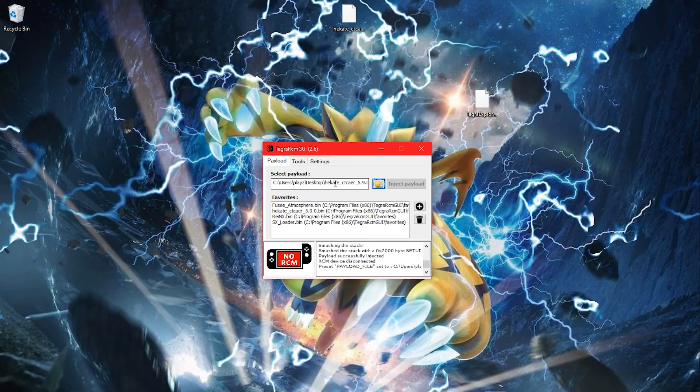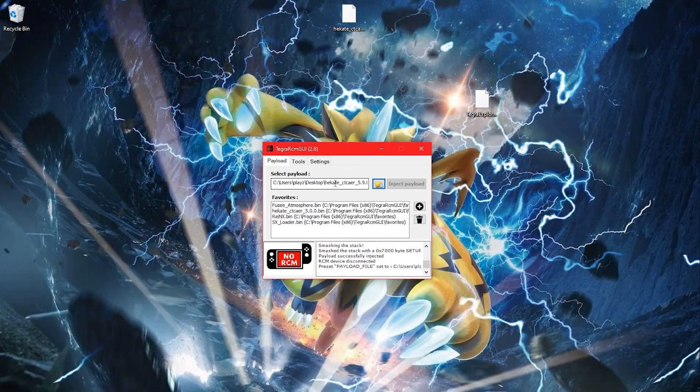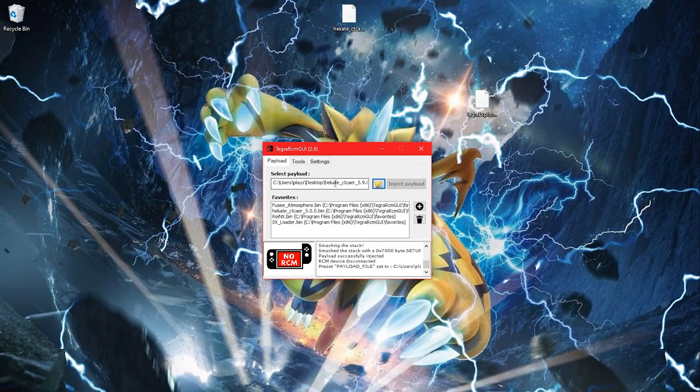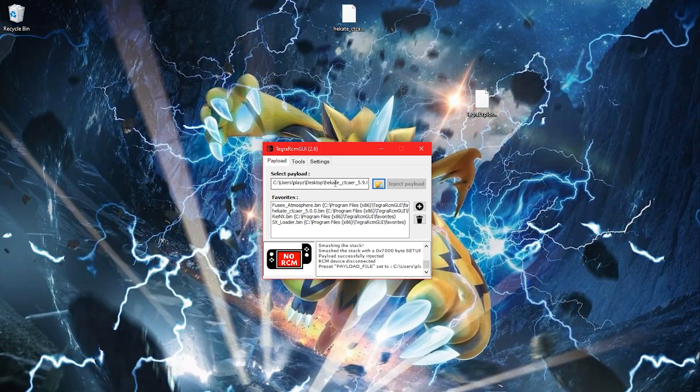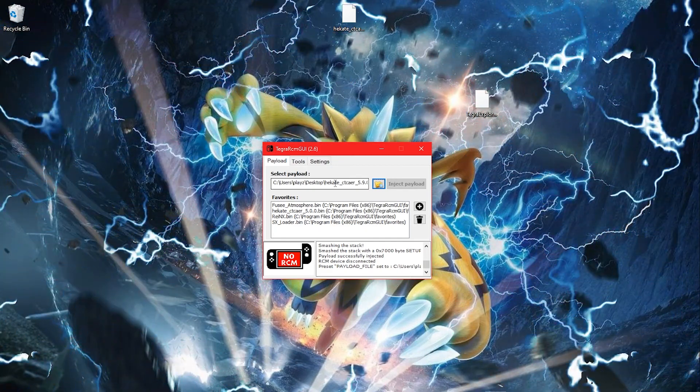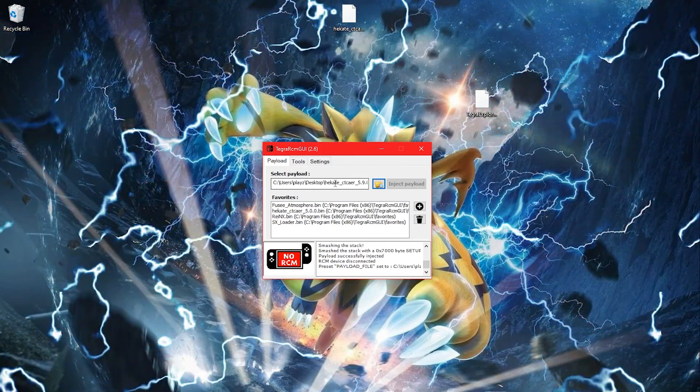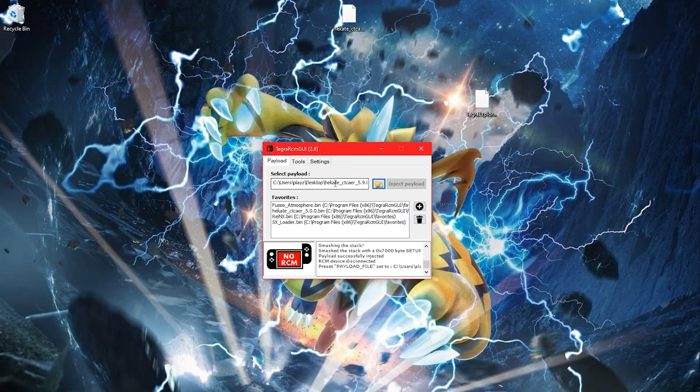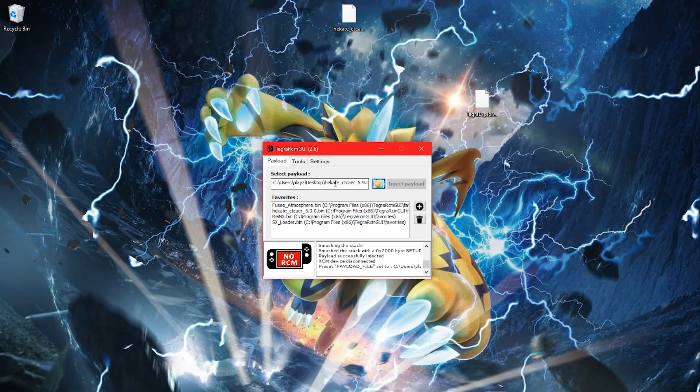For me, I'm going to be finding my Hekate 5.9.0.bin, but yours may be different depending on when you watch this.